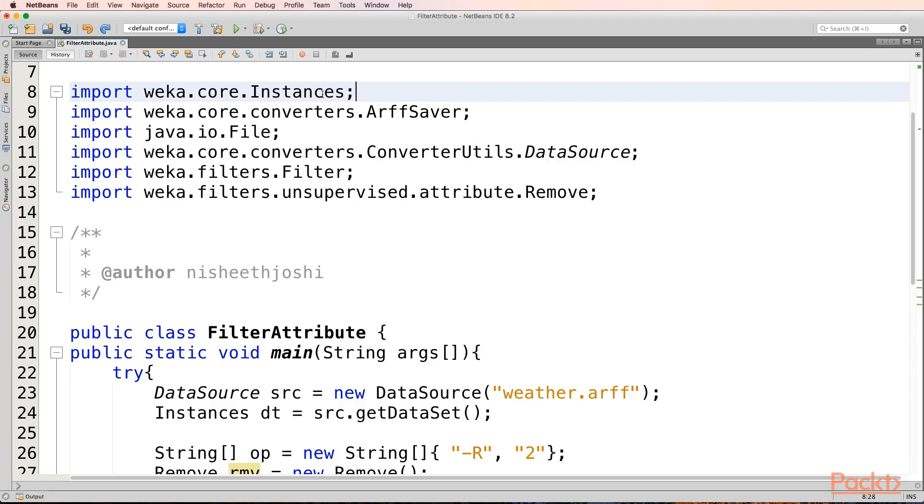This will be taking the database into memory and working with the dataset in the memory. ArffSaver will help us in saving our dataset into the disk. File will give the name to the disk. DataSource will first open the dataset from the disk.